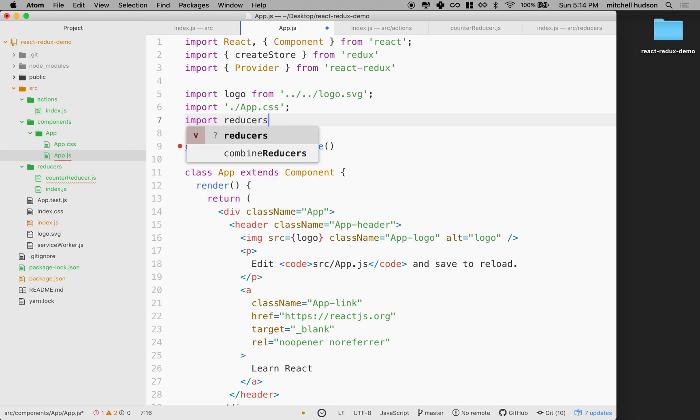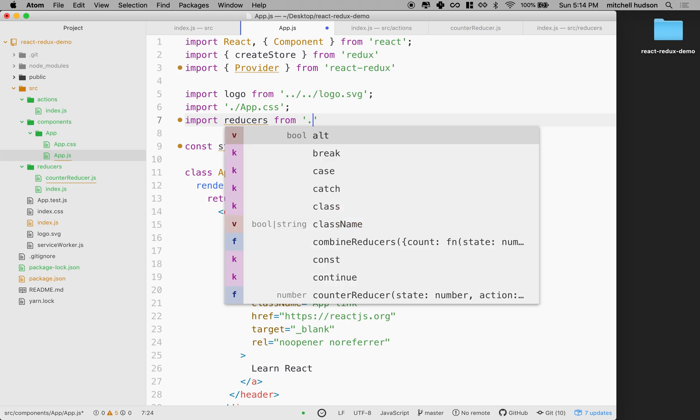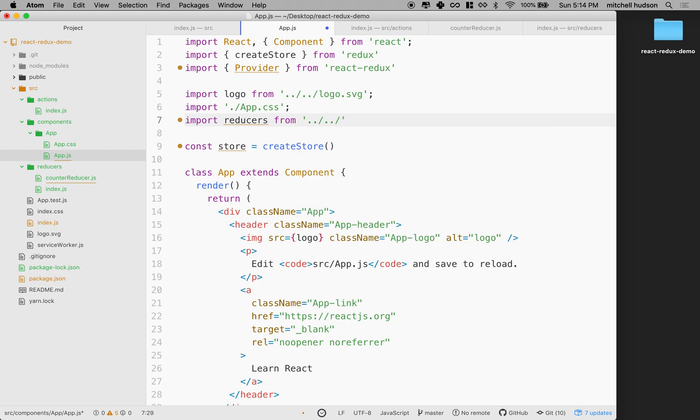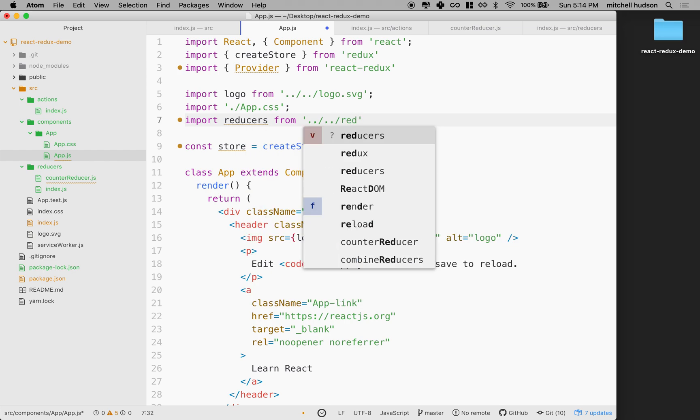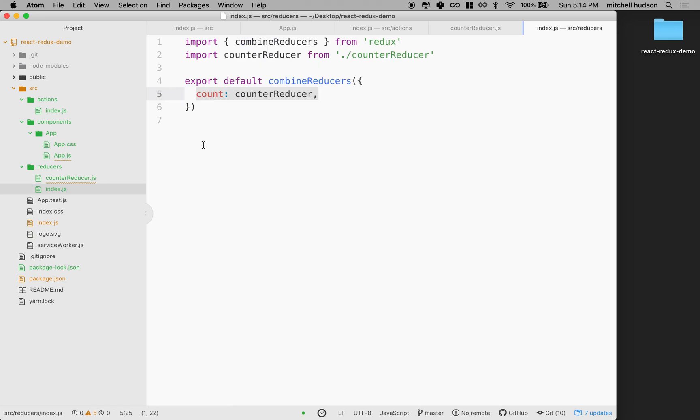I'm going to say reducers from, and I want to get this from the reducers folder. So I'm in the app folder here, so I got to look up two folders, and then I can get to reducers. Our combined reducer comes from index.